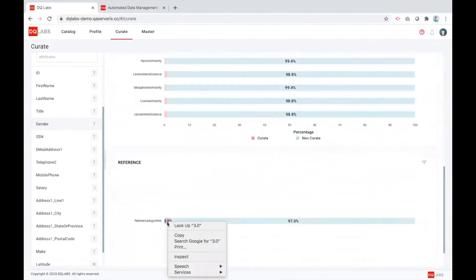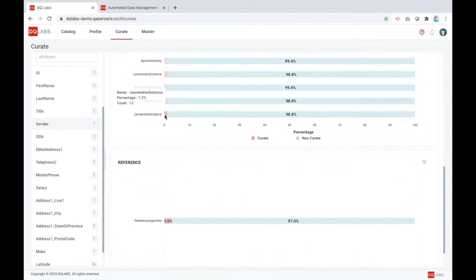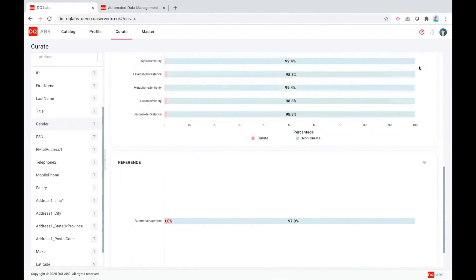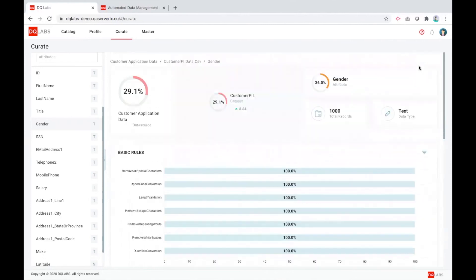We give a curation impact percentage just to know how much of this impact it can make by this automated curation. The user has an ability to accept and decline and reinforce the system in terms of learning their own data culture, which is very specific to a particular organization.